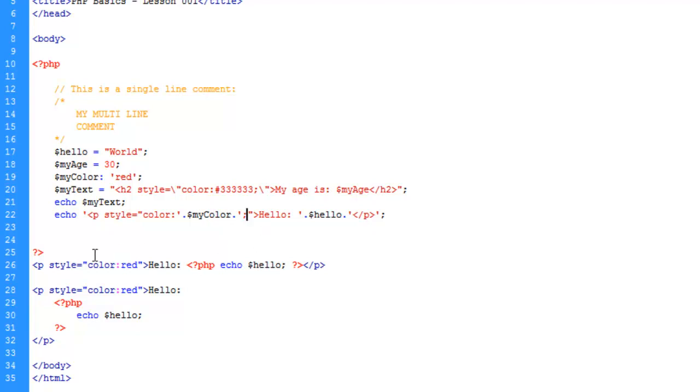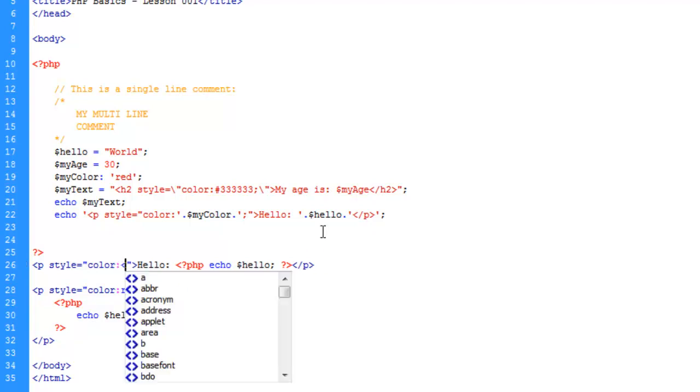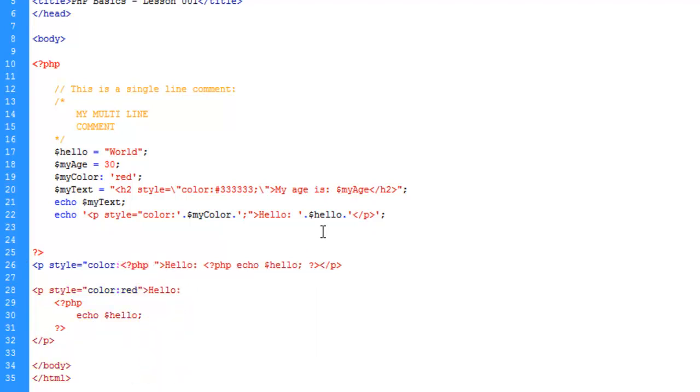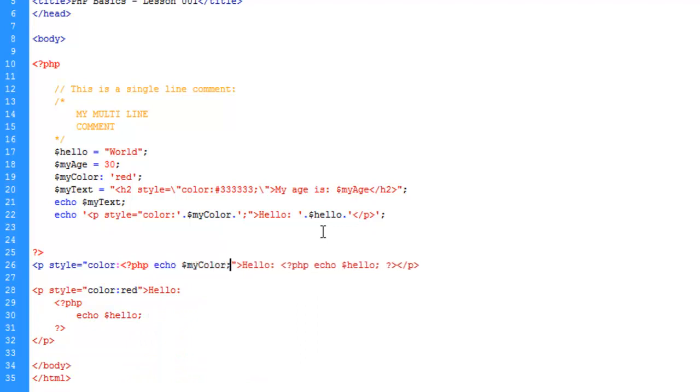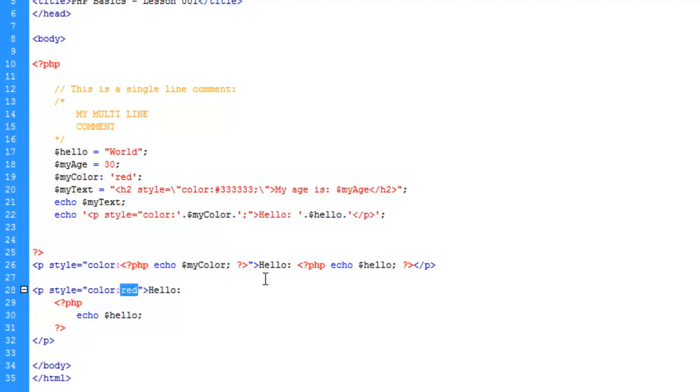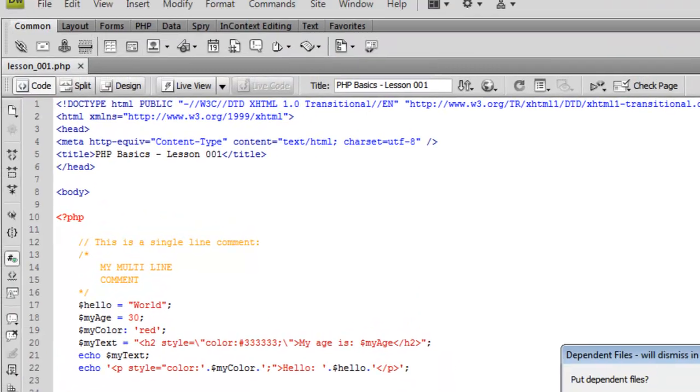So now we should get the same result because it's going to spit out red right here or the word red. And we can do the same down here. Where we can go ahead and remove this. Add in another line of PHP. Echo. MyColor. And then close the PHP. And let's go ahead and copy this here. And paste it down here. So if we save and upload.